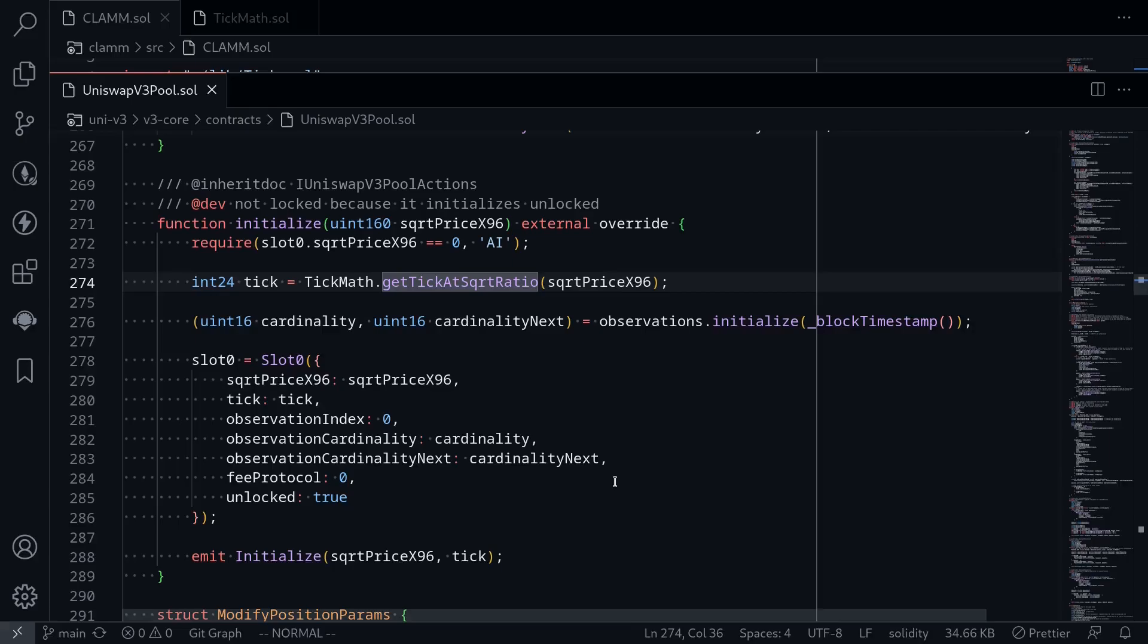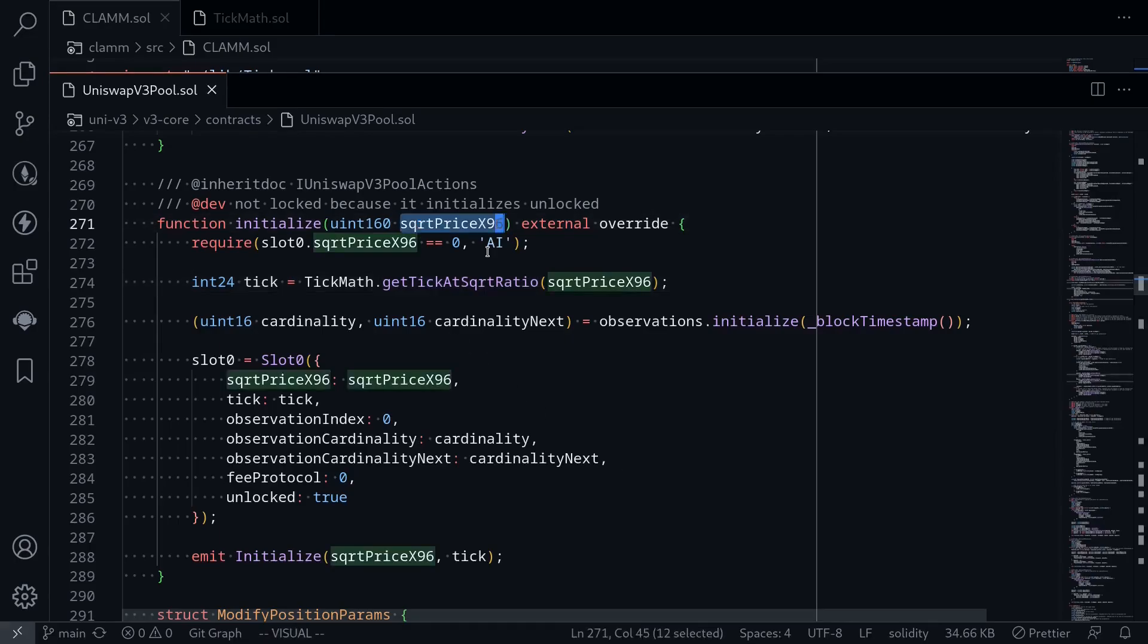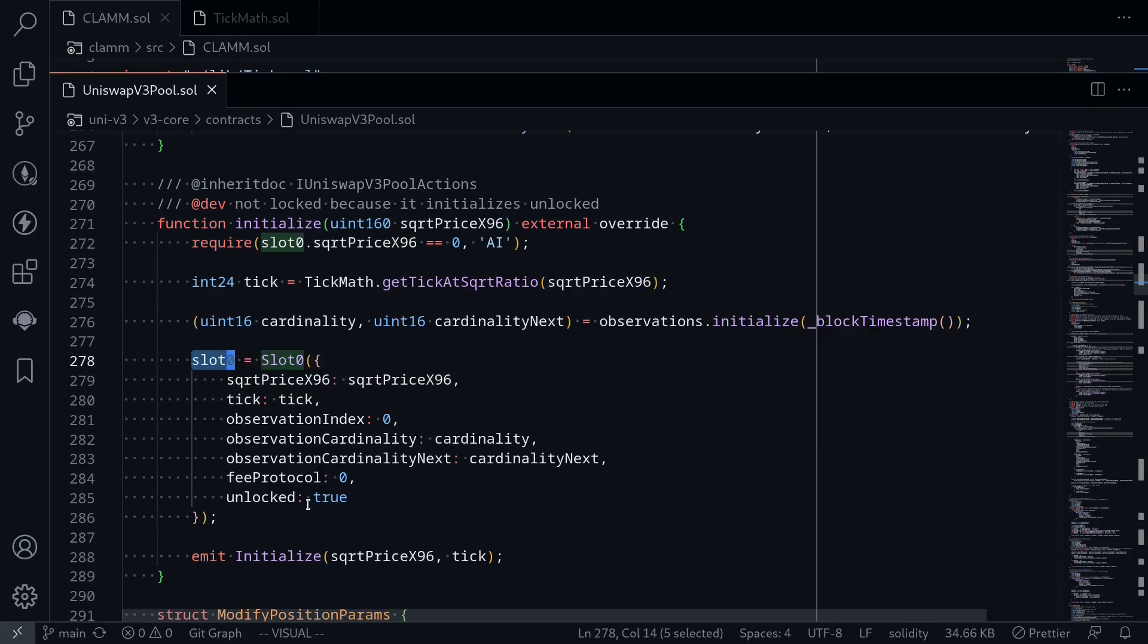Let's go over the code for the function initialize in Uniswap V3. We're going to encounter some new terms such as square root price x96 and slot 0. Some of them I will explain in this video, others I will explain in another video.